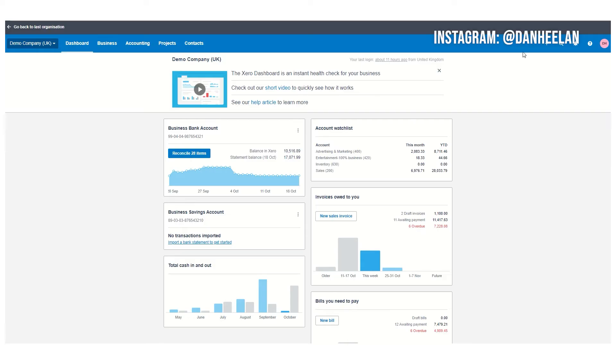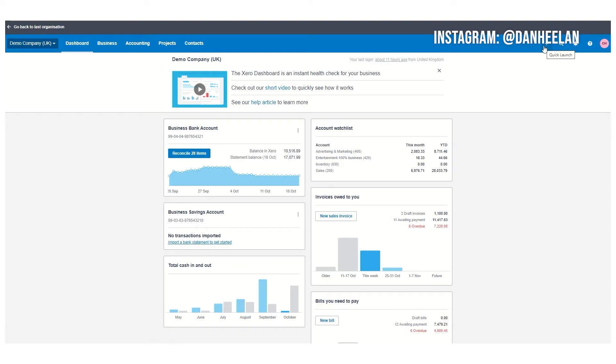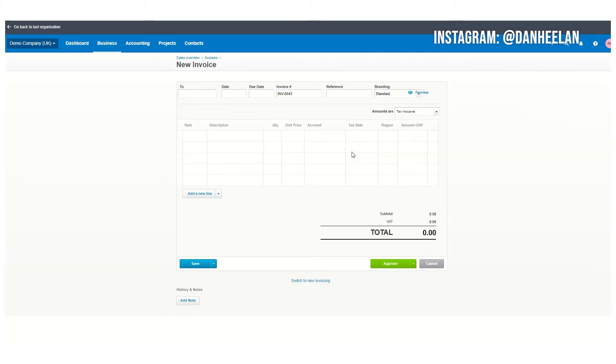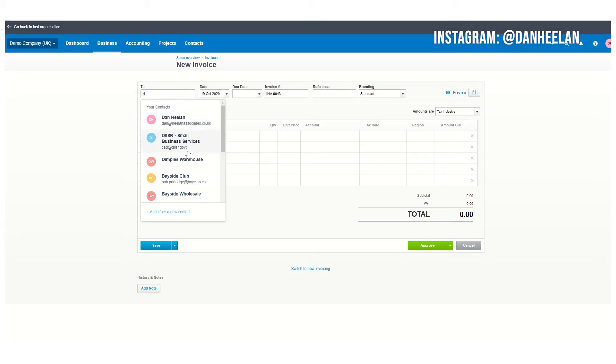There's lots of ways of doing things in Xero. The way I'm going to show you is just one way. You can click plus here and go to invoice. It's really simple, just a box fill-in exercise. You can type in here, Dimples Warehouse is a particular client of this demo company.